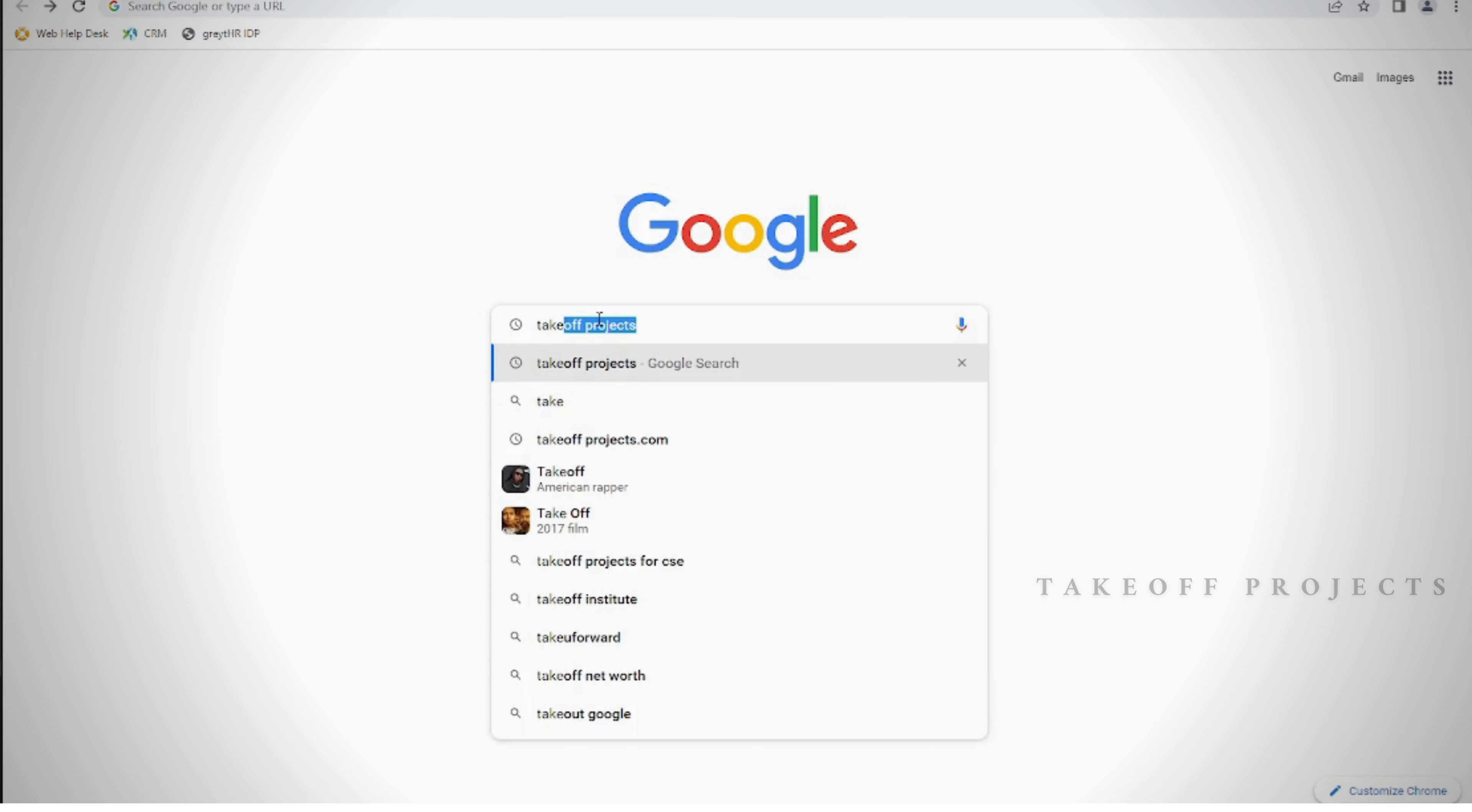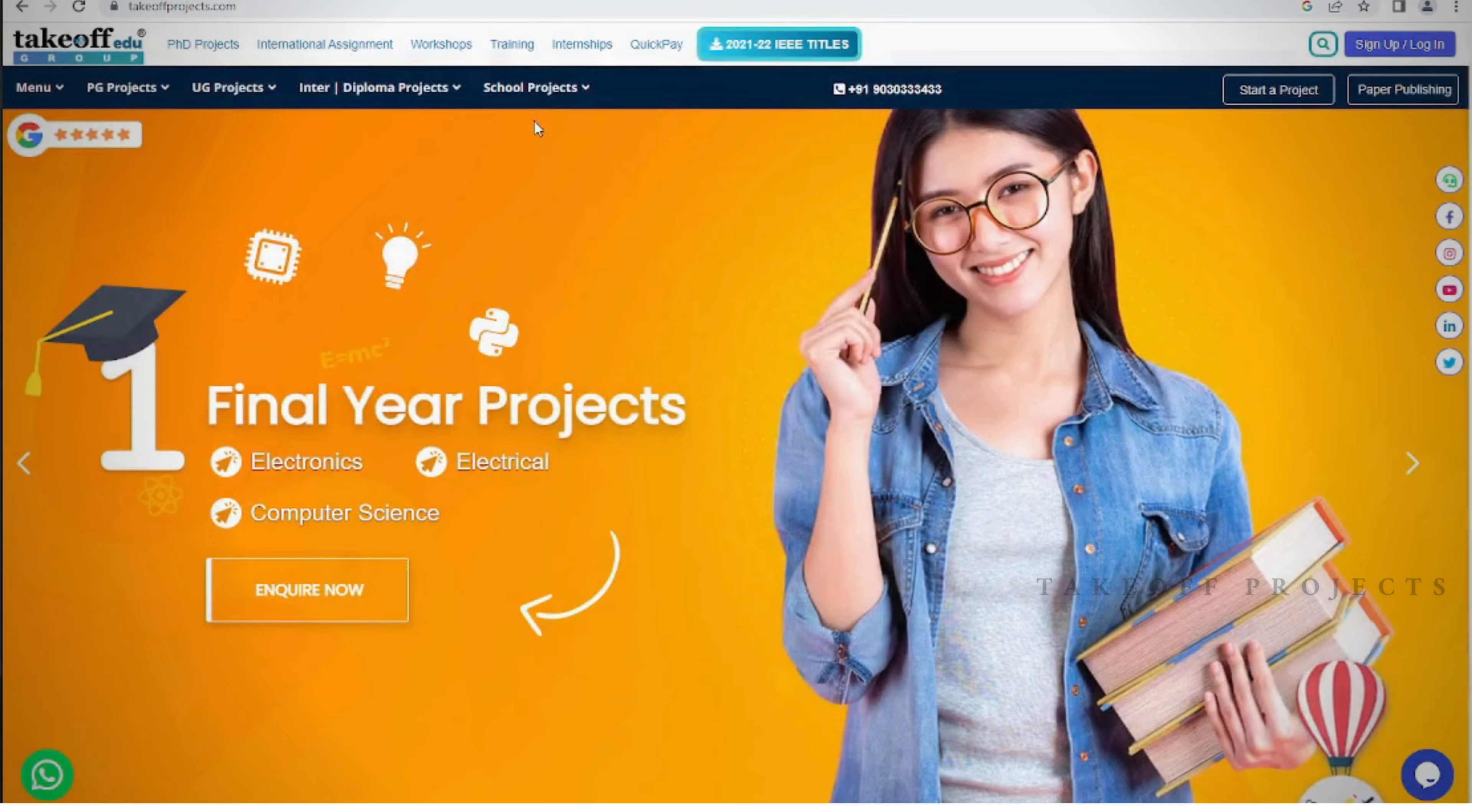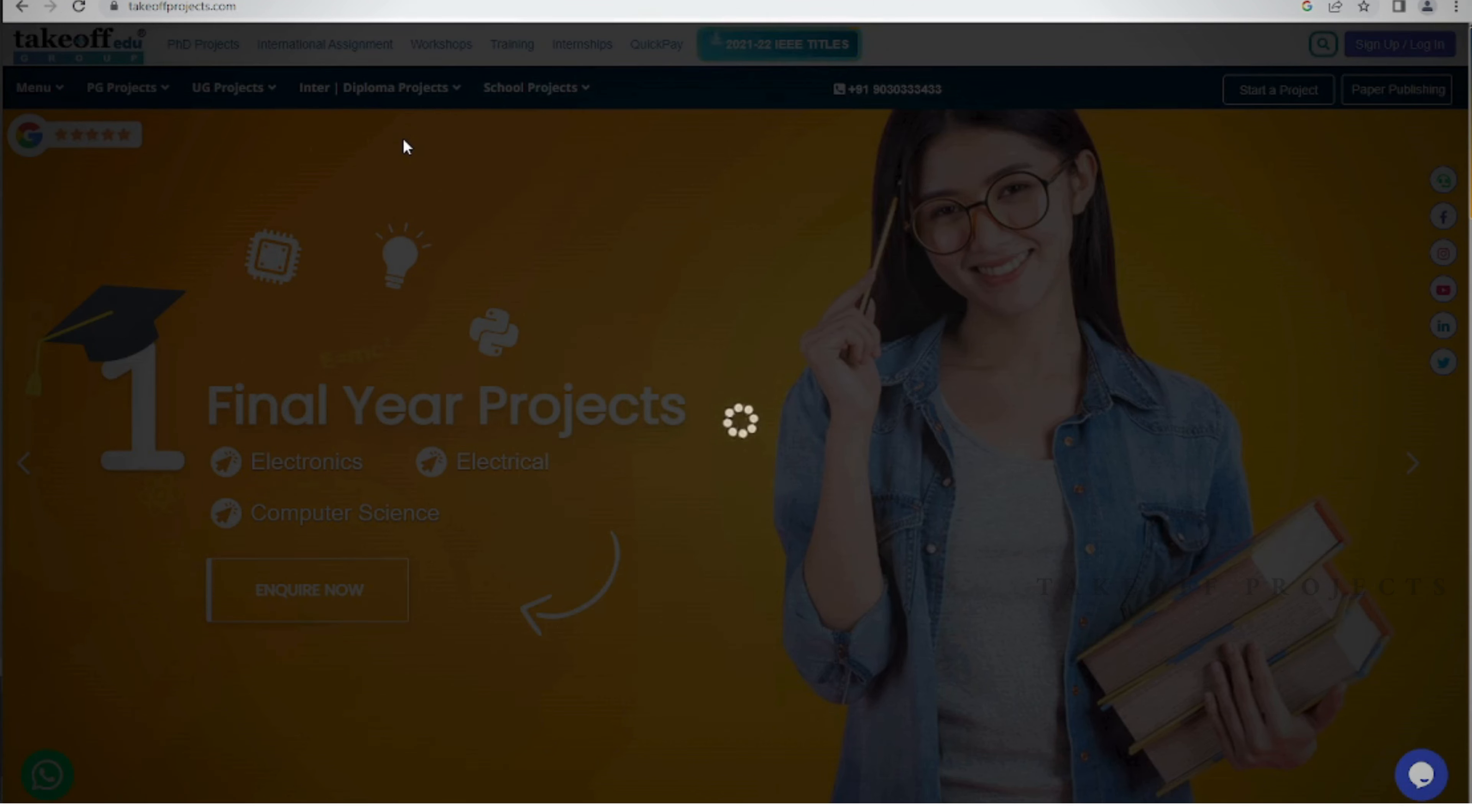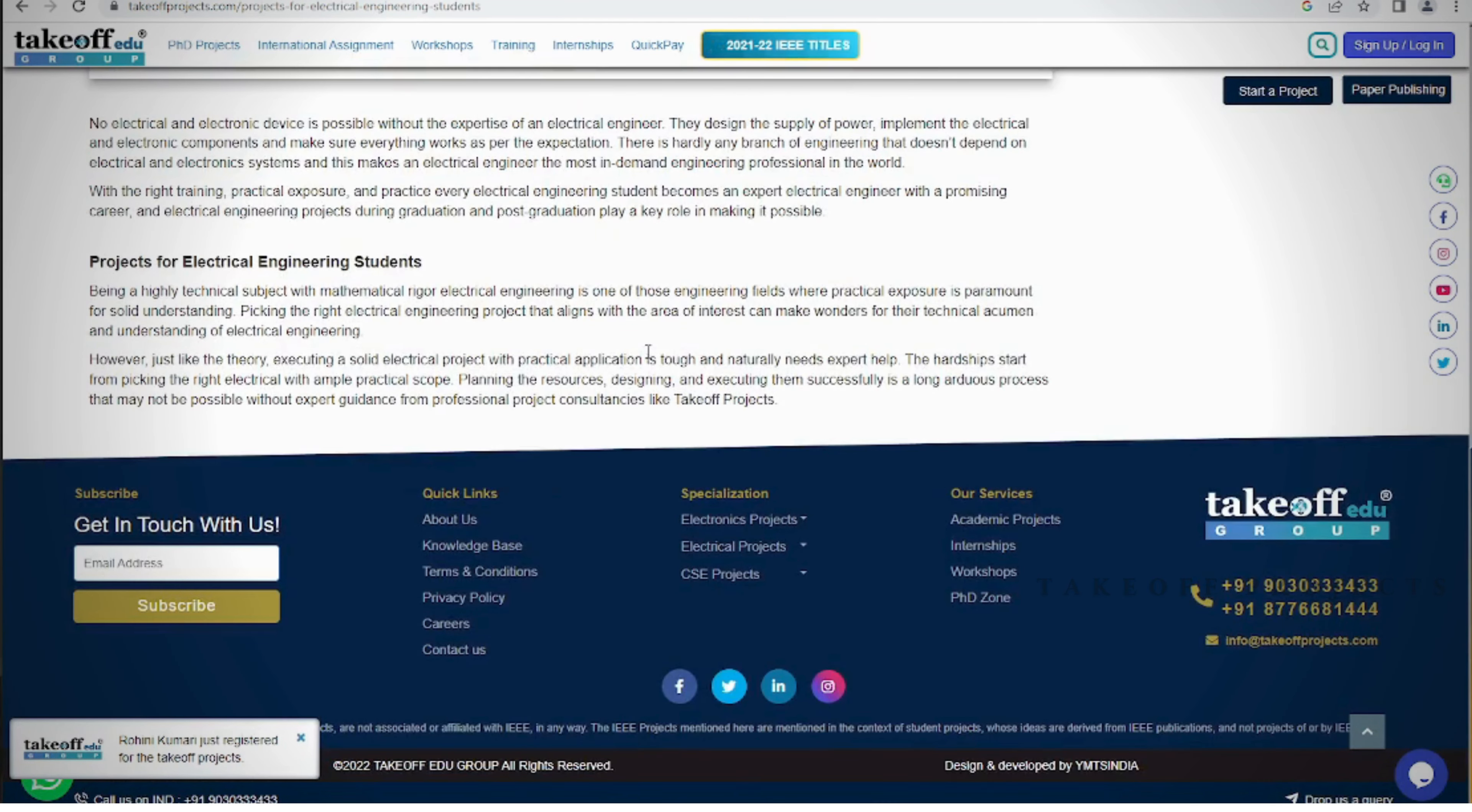Here is our website, where you can find Triple E projects and explore various other domains on www.takeoffprojects.com. From Triple E simulations to projects spanning diverse fields, our website offers a rich collection to satisfy your curiosity. Whether you're seeking titles or abstracts, our platform provides easy access to project resources. Embark on a journey of discovery and innovation by visiting our website today and dive into the world of exciting projects and research.